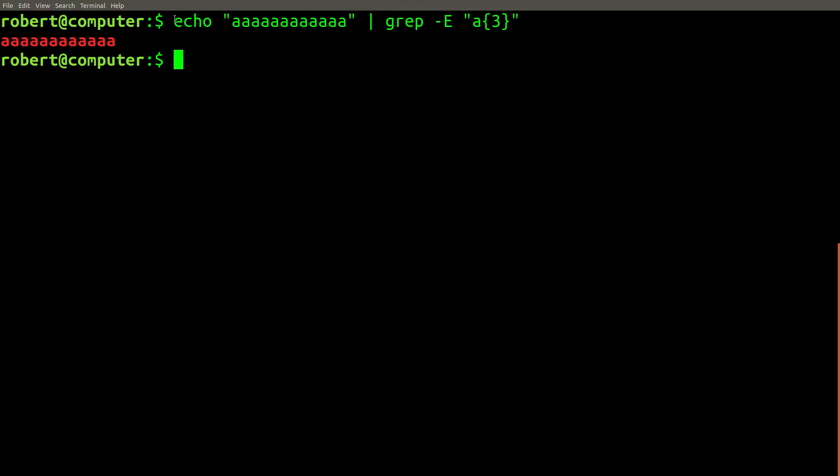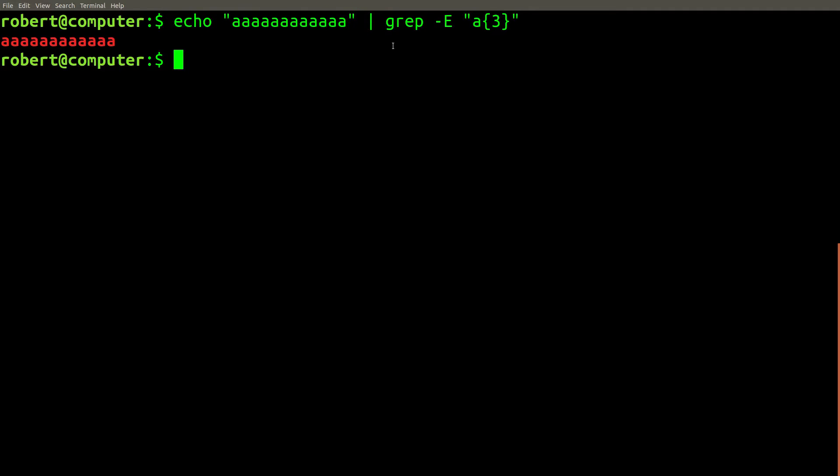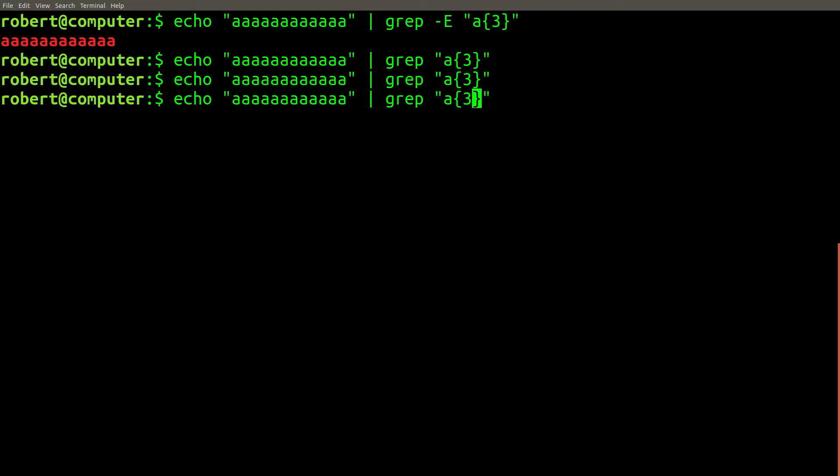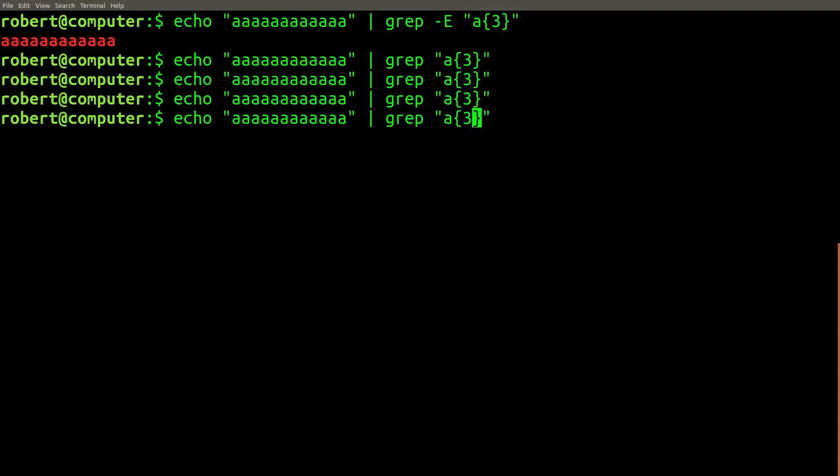This command here is pretty simple. It just echoes a bunch of A characters and then it uses grep with the dash E flag to use extended regular expressions and it looks for any occurrence of an A that's repeated exactly three times. If you remove the E flag it uses the basic regular expression mode. So in this mode you need to escape the braces for it to work.